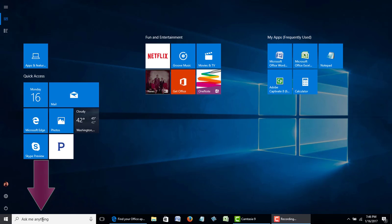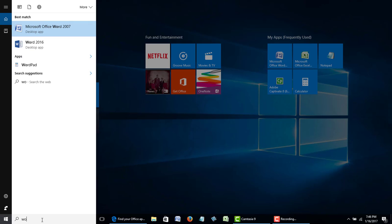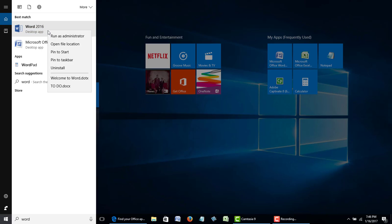What you would do is in the bottom left in the search box, which they now call Ask Cortana, type in 'word' — just W-O-R-D. If you're searching for Excel or PowerPoint you can just type in those words. What we're going to see up here is, if you have Microsoft Word as part of Office installed, you're going to see it listed as a desktop app. In my case I have Office 2007, so you see Word 2007 as well as Word 2016.